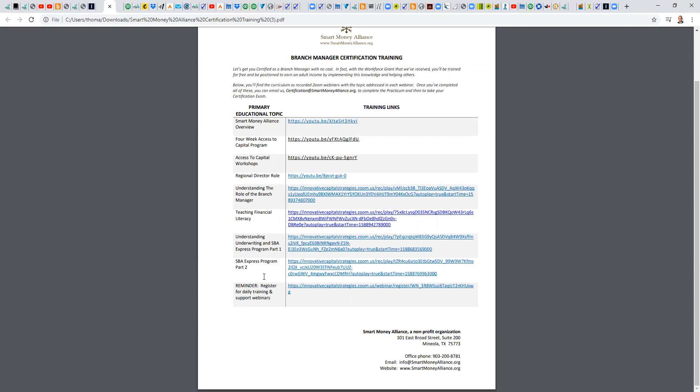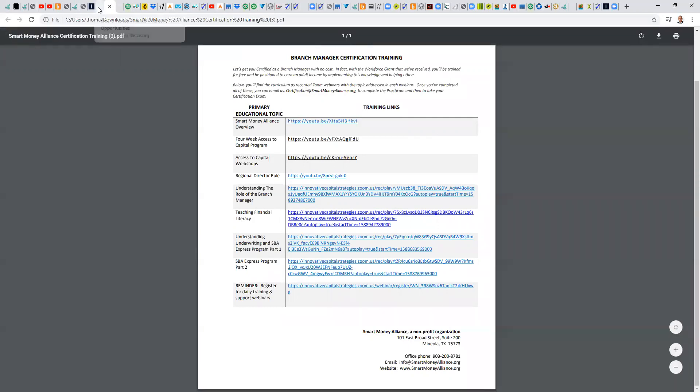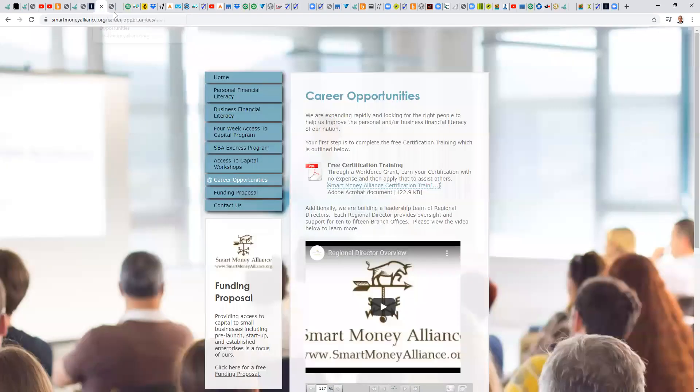So watch the eight modules, take notes if you wish. We'll create a practicum that's specific to you. And then there's a certification exam. Again, no cost to you now or ever to go through the certification process.